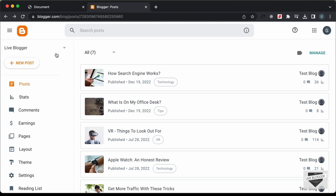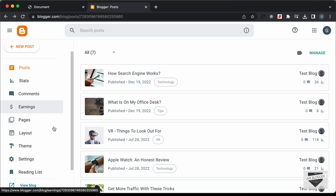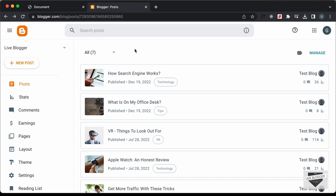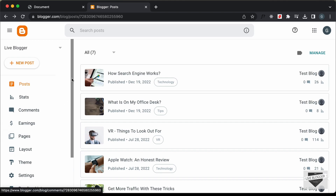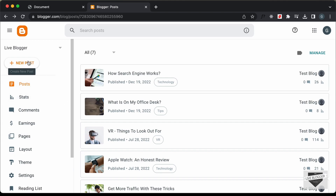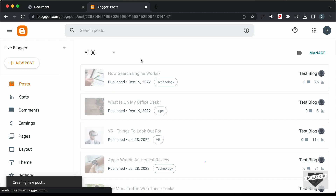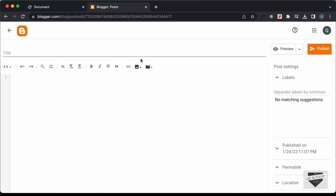Right here I'm in the dashboard of my Blogger website. Let's go ahead and add it inside a post — you can also add it inside a page if you want, but I'll just add it inside a post. So let's click on New Post and add a title. I'll just type 'Statistics of Programming Languages.'